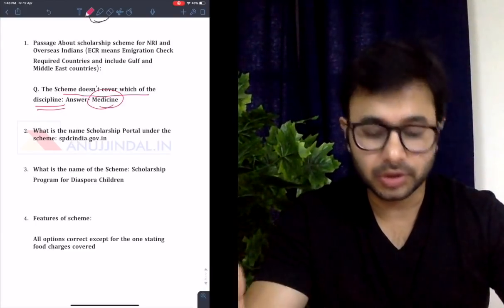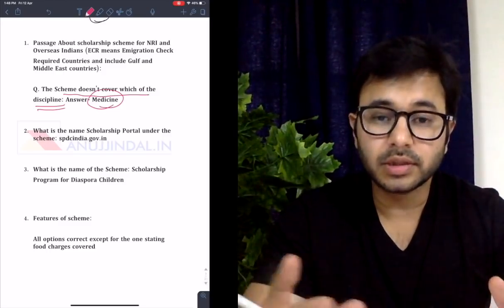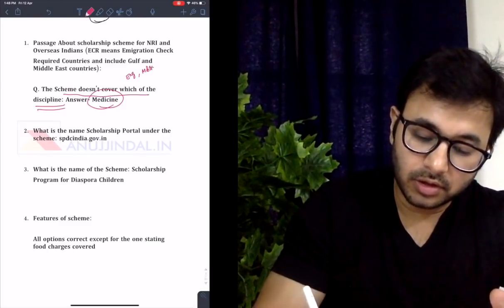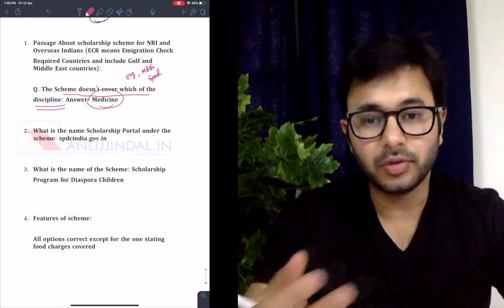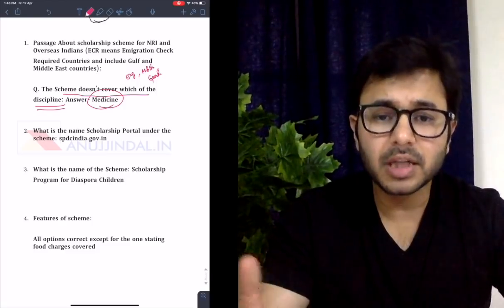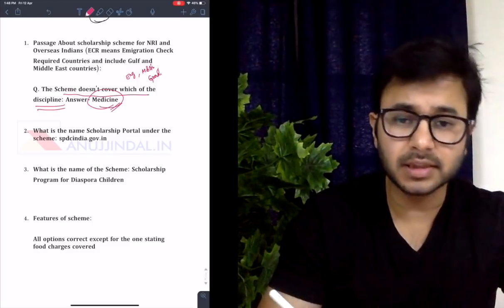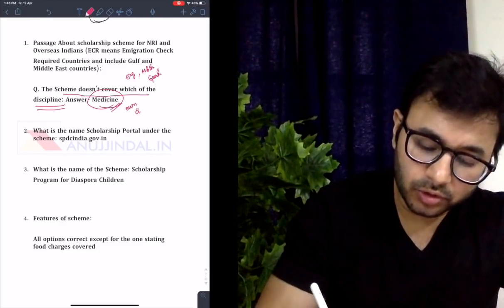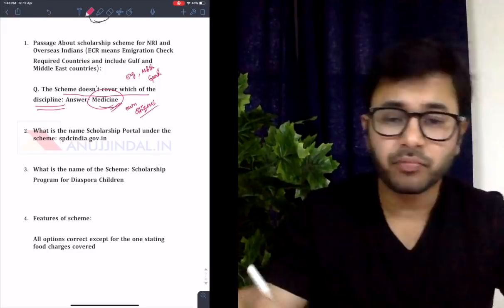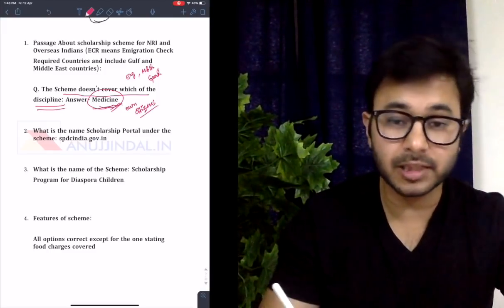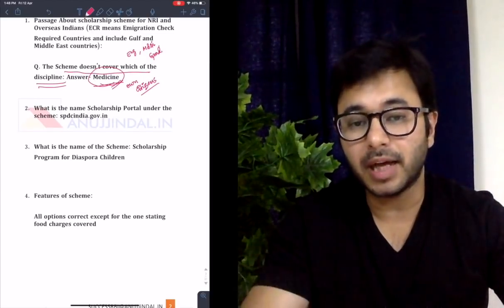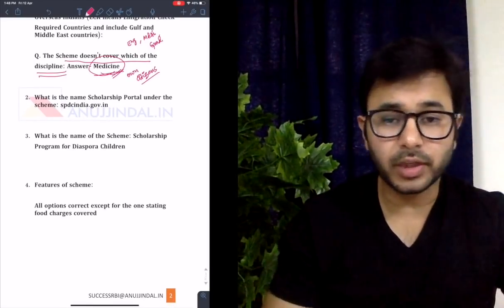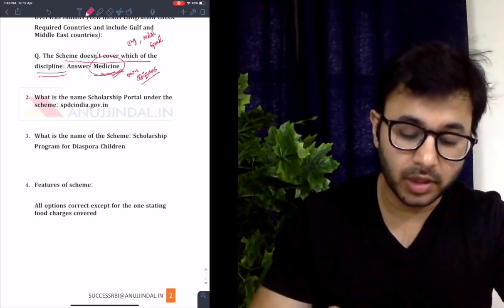He told me he had not read the scheme at all and applied the principle that the government provides scholarships to students in areas where it has abundance of availability — engineering, MBAs, or graduation. But when it comes to medicine, it does not provide any scholarship or special treatment even to its own citizens, because medicine is very difficult and very expensive. He applied this principle and gave the answer as medicine. A lot of risks were taken by him in the same passage, but they were all very smart moves.